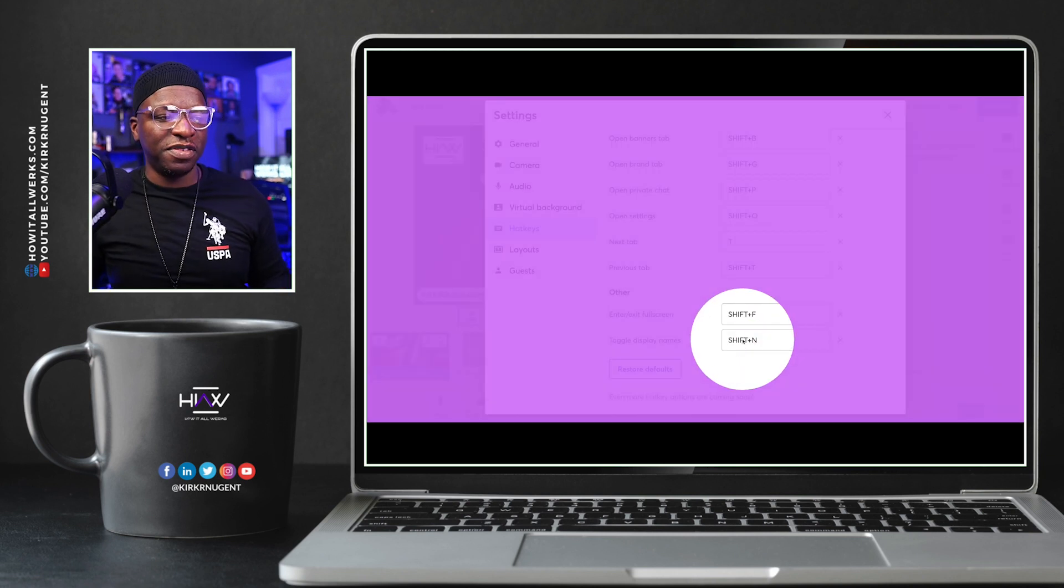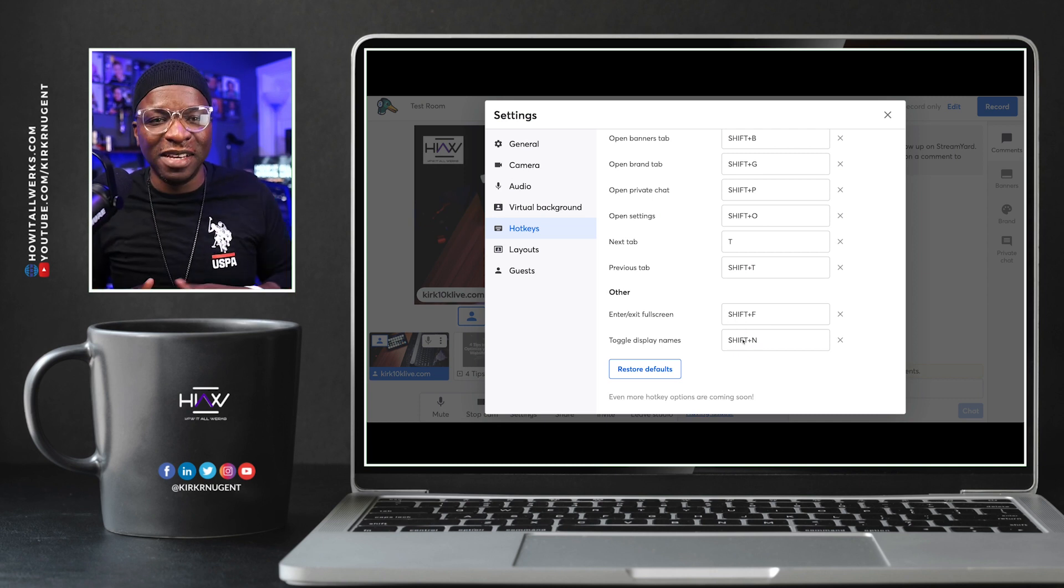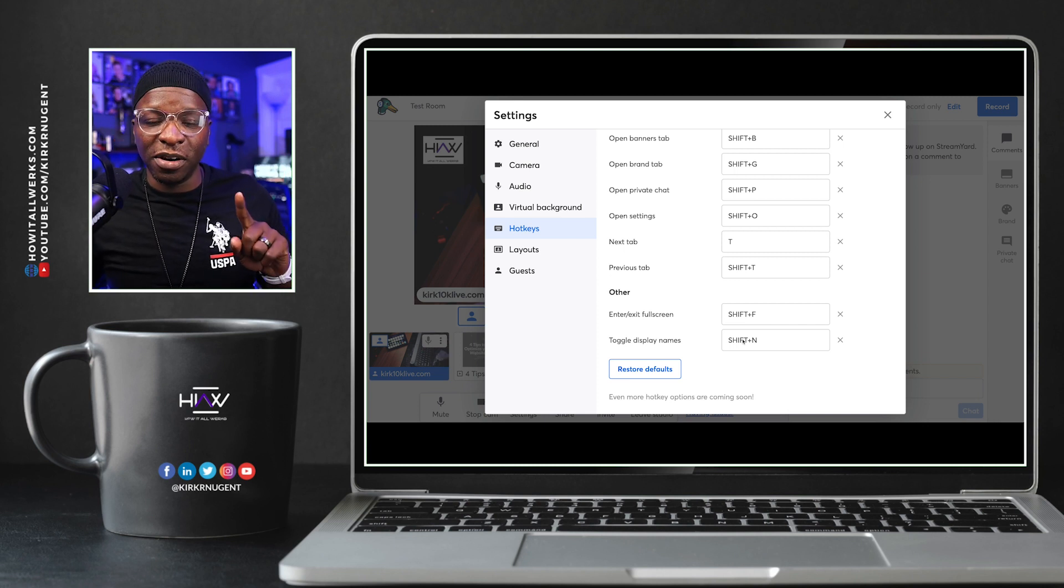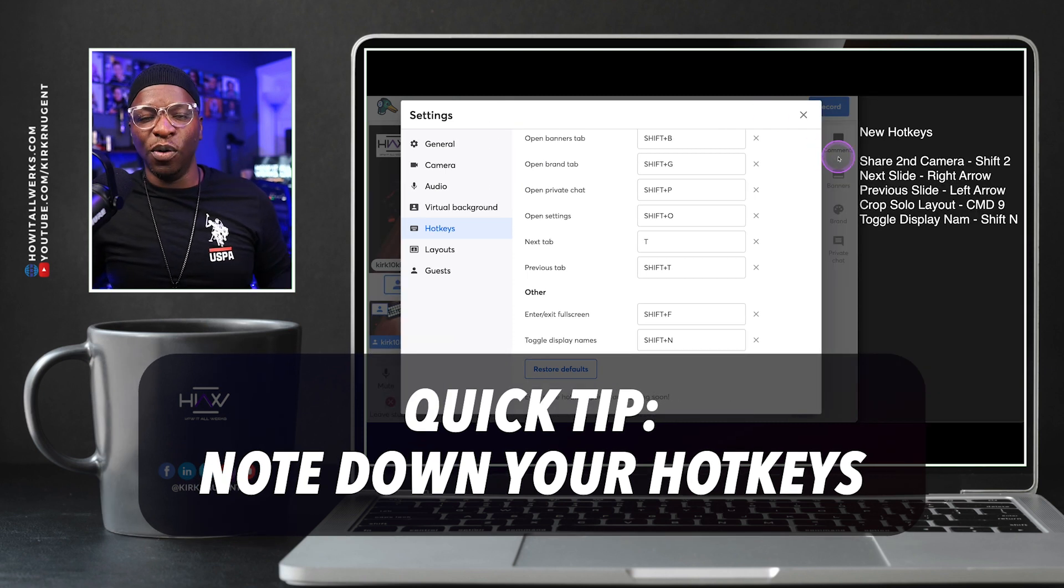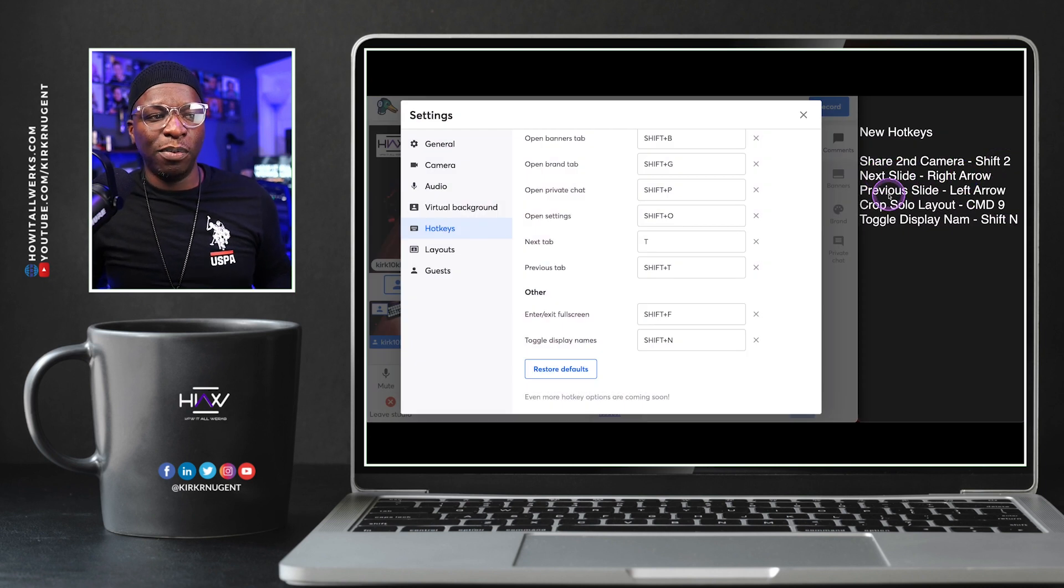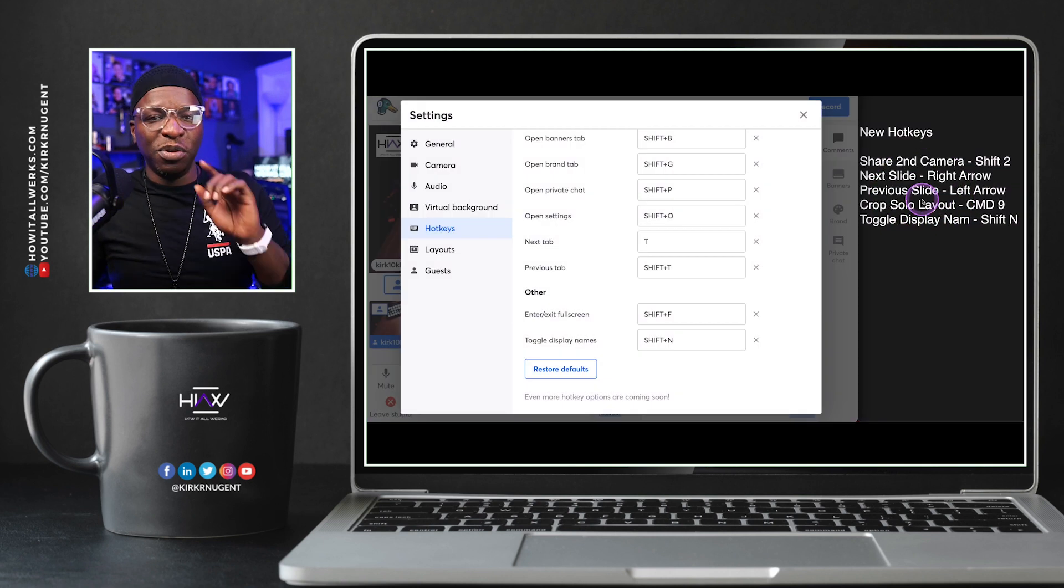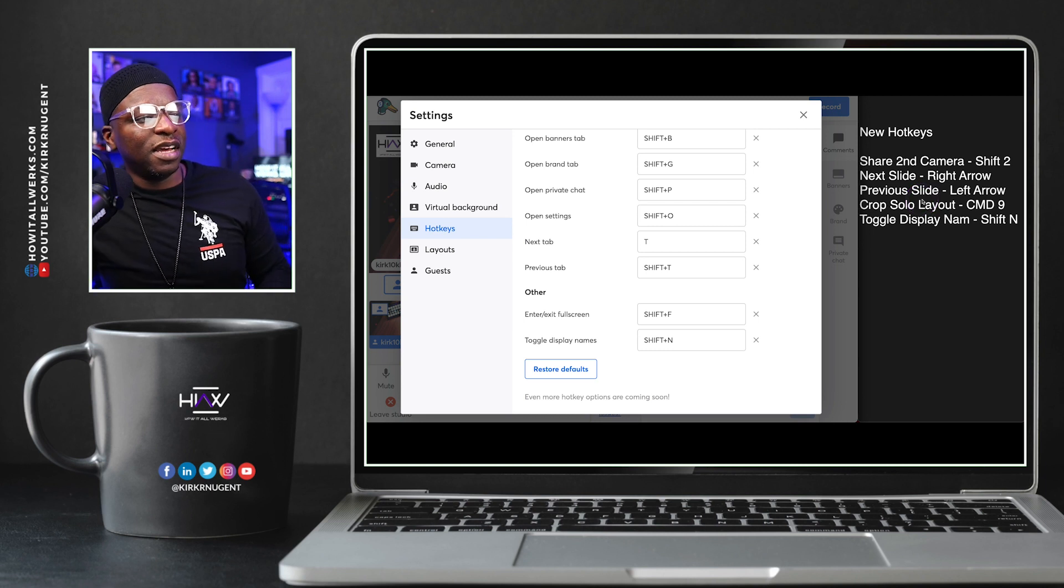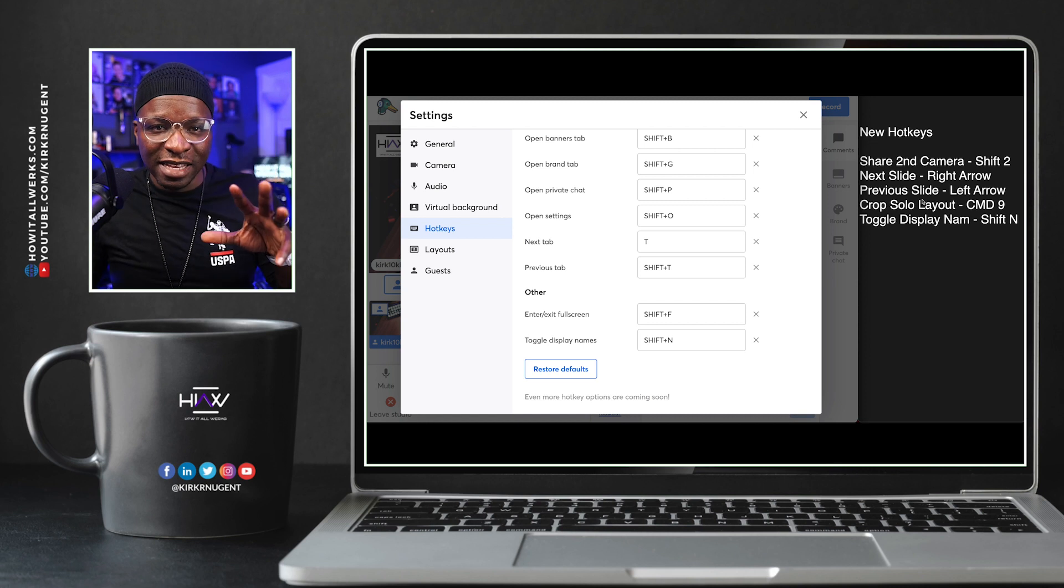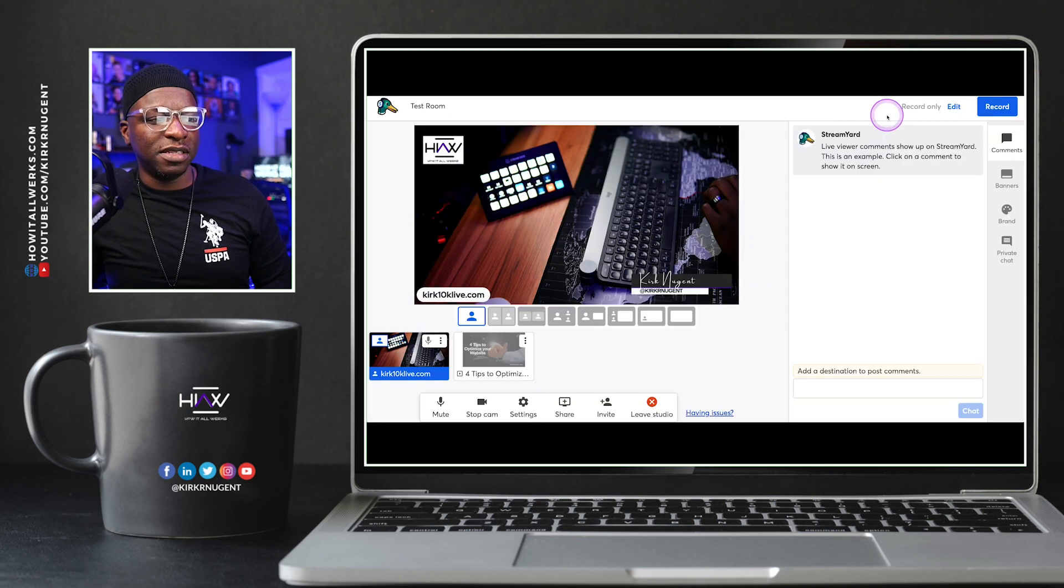And of course, I set it to shift N. I don't know what you'll set it to. But the main thing to do here as a quick tip is to make note of your hotkeys. And you can see that I've made note of them here. Second camera shift two, next slide right arrow, previous slide left arrow, crop solo layout command nine, toggle display name shift N. These are the new hotkeys that they've added to the system.